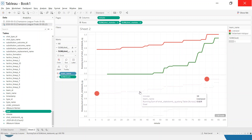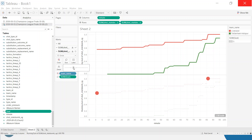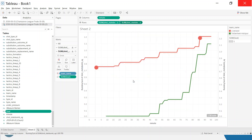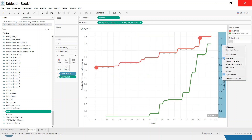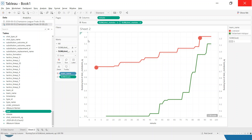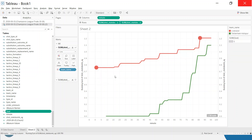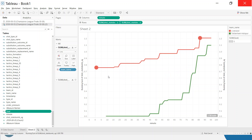Now I'll put the dots on top of the lines using Dual Axis on the second green pill at the top. Then right-click and synchronize axes — the scale on one axis should line up directly with the other, which doesn't happen by default. After synchronizing, we can see how this looks: a circle for when a goal was scored, while the small circles for non-goals blend into the line.